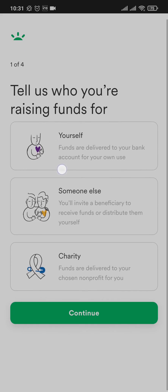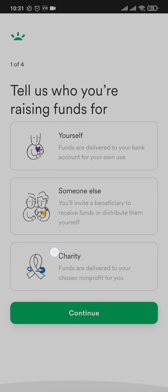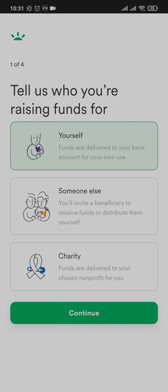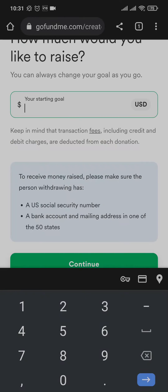Now choose who you are trying to raise funds for — either yourself, someone else, or a charity. For now I'm going to pick 'yourself' and tap on continue. In the next section you need to add in the amount that you're trying to raise.